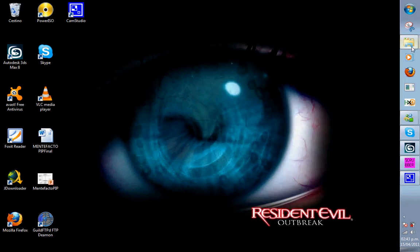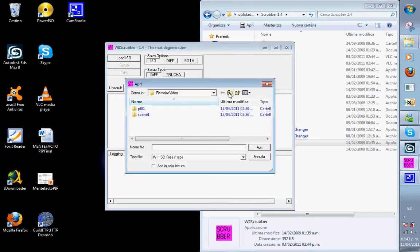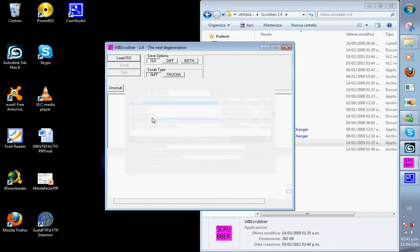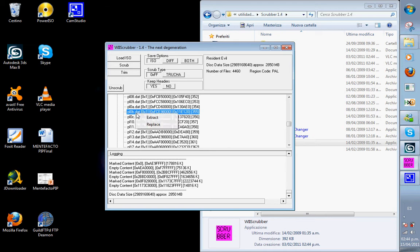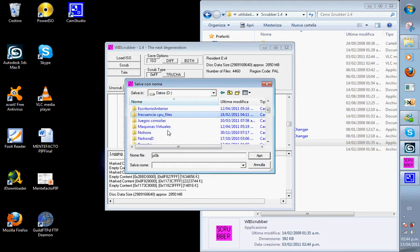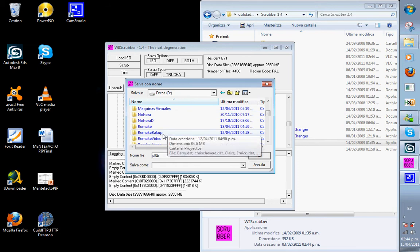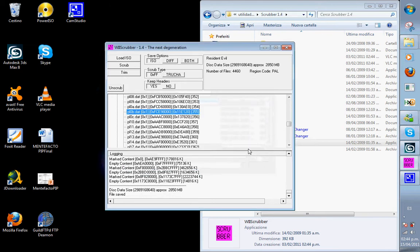So we first need our .file, so we open it with Scrubber and our ISO file. In this case I will extract PL0B, that is Jill with her Resident Evil 3 clothes. This is important: neither the name nor the path can have any spaces.